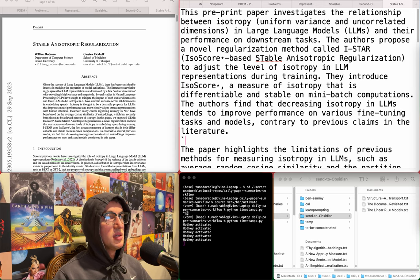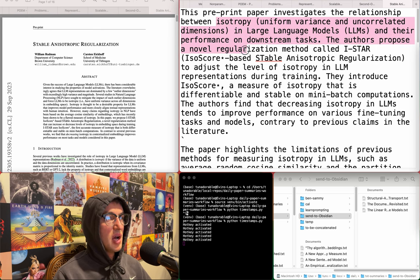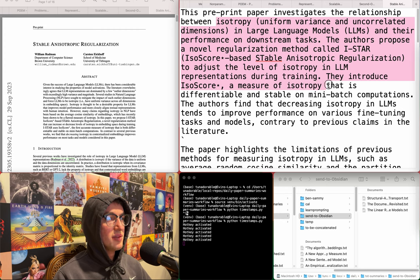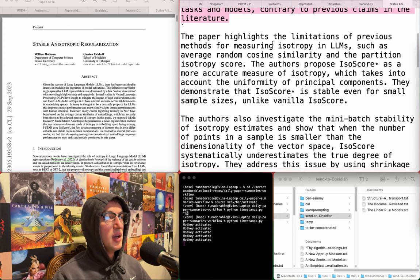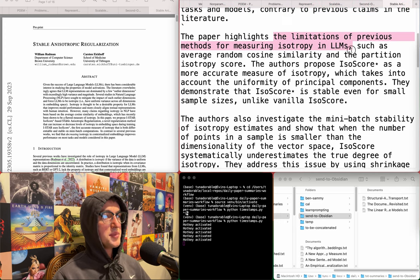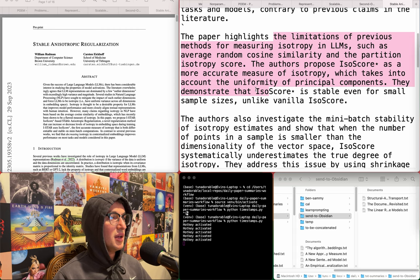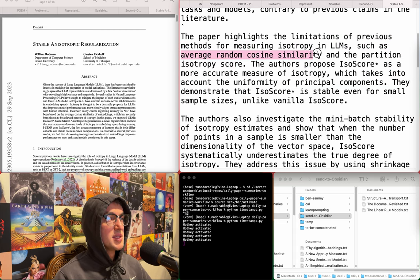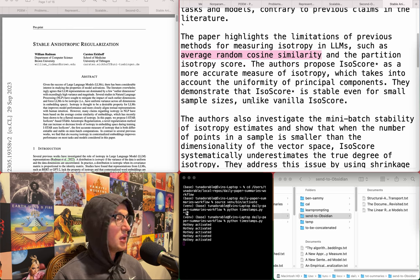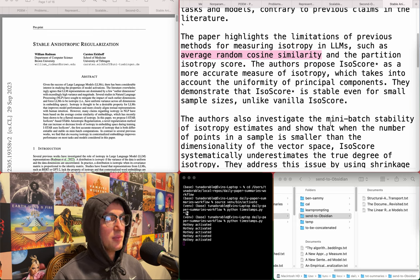Stable anisotropic regularization. Investigates a relationship between isotropy and large language models' performance on downstream tasks, proposing a novel regularization method called ISTAR to adjust the level of isotropy in LLM representations during training. They introduce ISO score, a measure of isotropy that is differentiable and stable in mini-batch computations. Finds that decreasing isotropy in LLMs tends to improve performance, contrary to previous claims. Highlights limitations of previous methods like average random cosine similarity. I want to know what this average random cosine similarity measure is, and I'm going to add it.